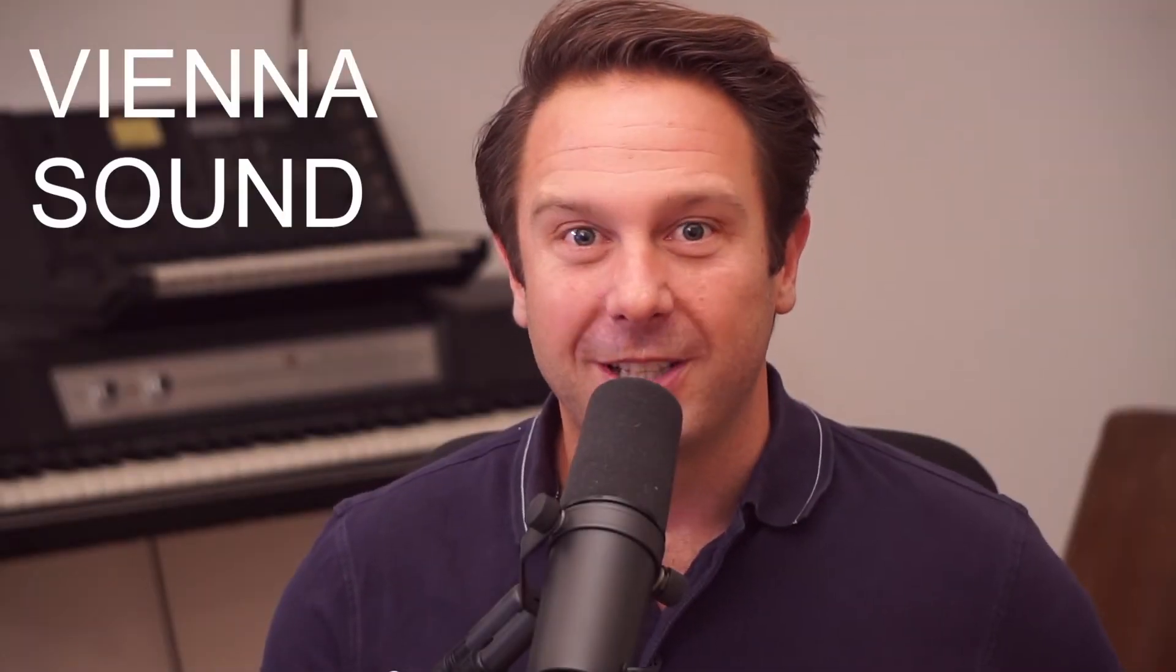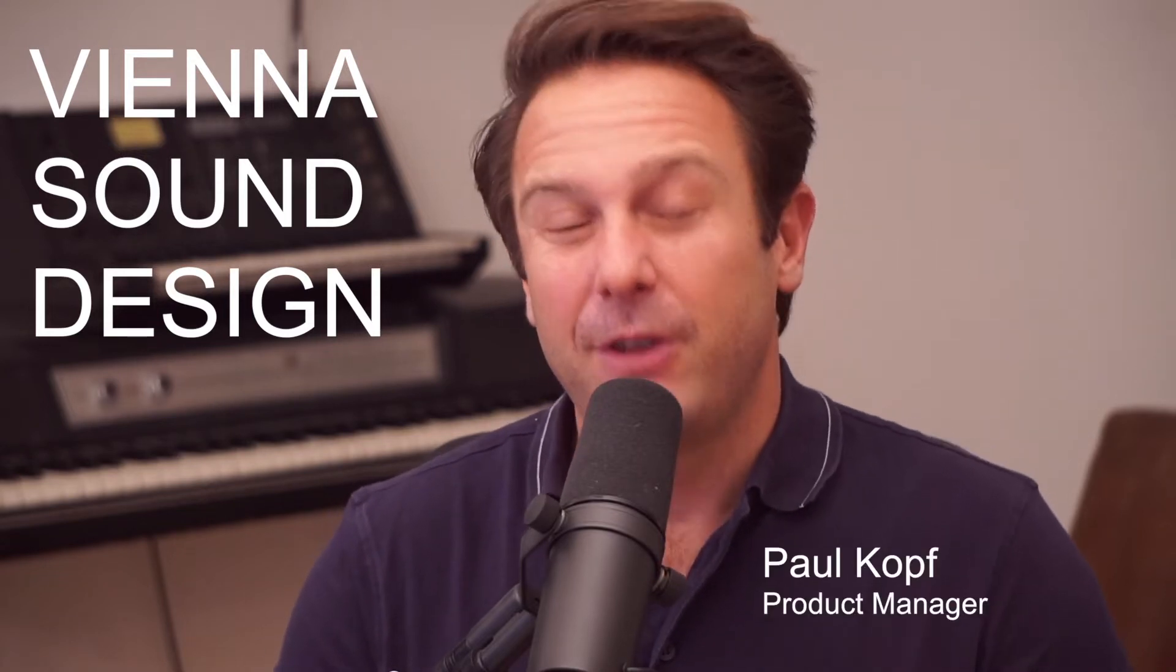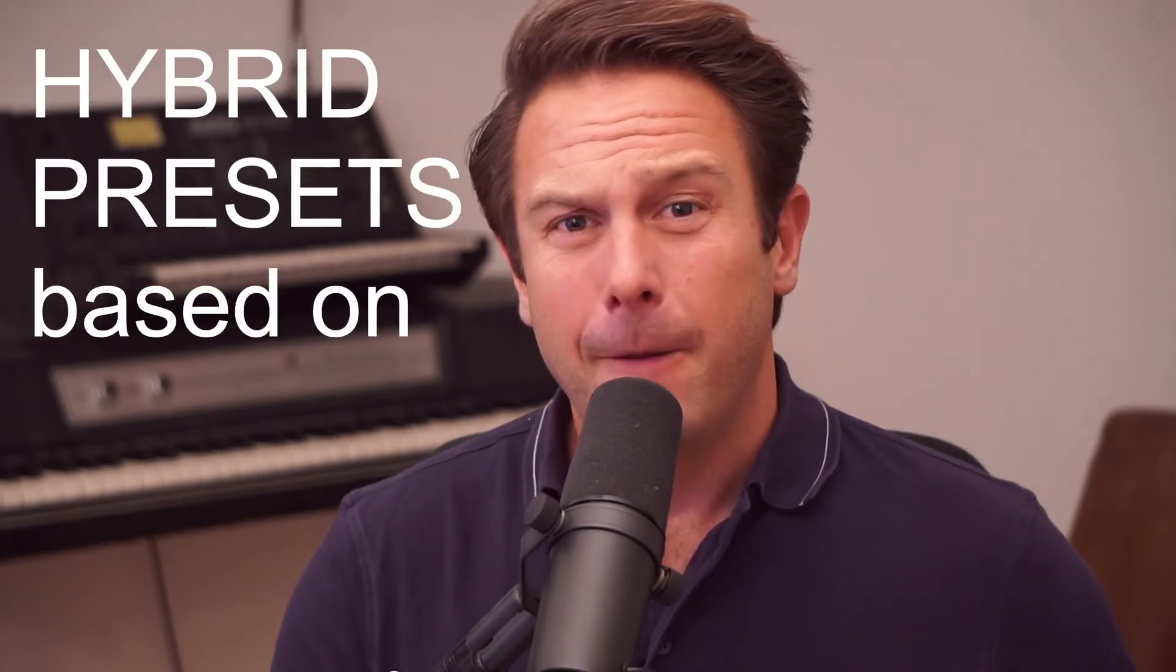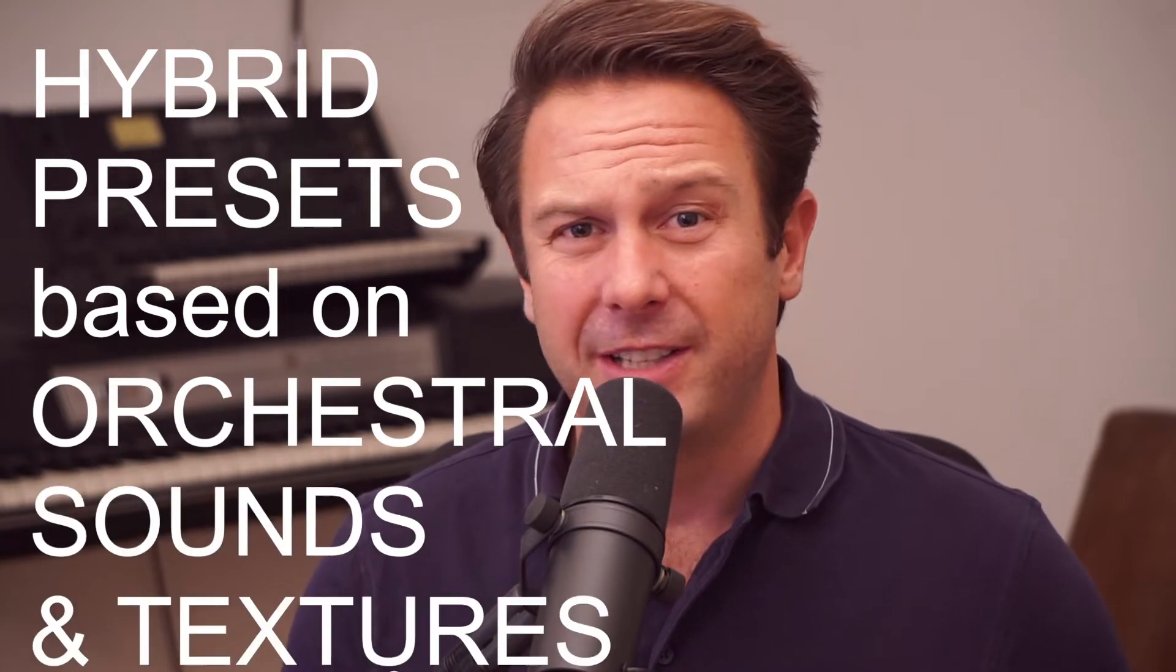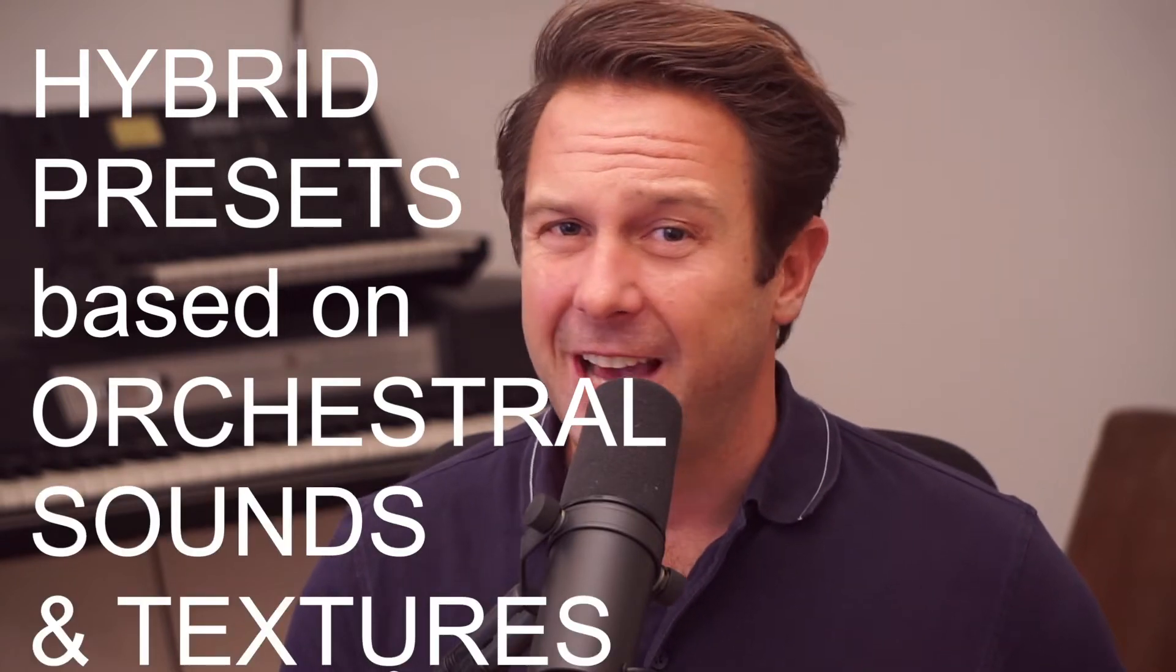Vienna Symphonic Library goes sound design. Super simple to use, created from beautifully recorded samples. Vienna Smart Spheres probably contains the coolest FX presets based on orchestral sounds and textures ever.